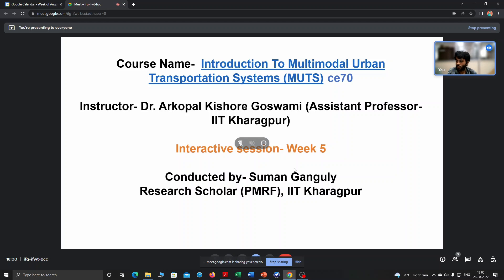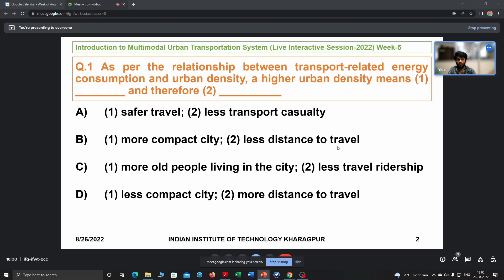Good evening participants, welcome to this weekly interactive session. This is week 5 of the course on Introduction to Multimodal Urban Transportation Systems. The course instructor is Dr. Aukupal Goswami and I am Suman Gangulya, a PMRF research scholar at IIT Kharagpur. In this session, I will read out questions, participants will answer in the chat box, and then I will discuss each point. There are numerical problems and MCQ questions.